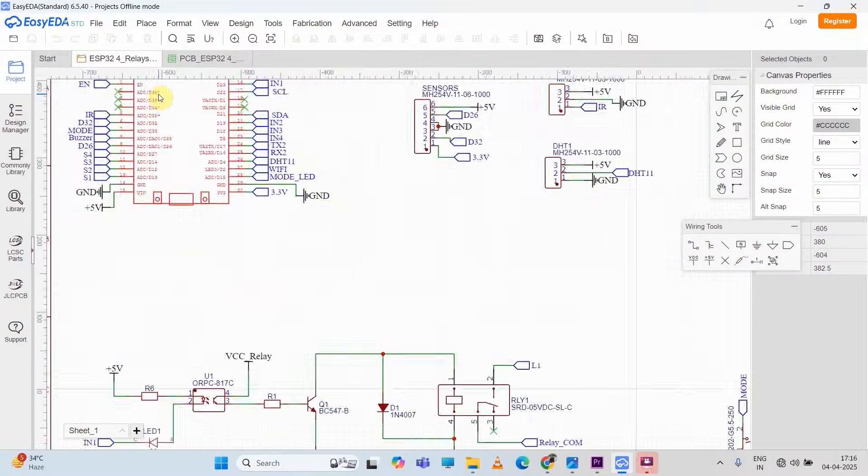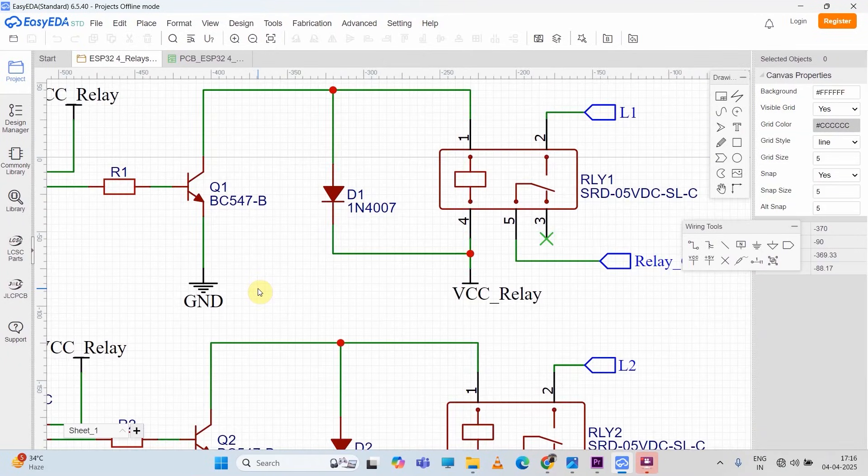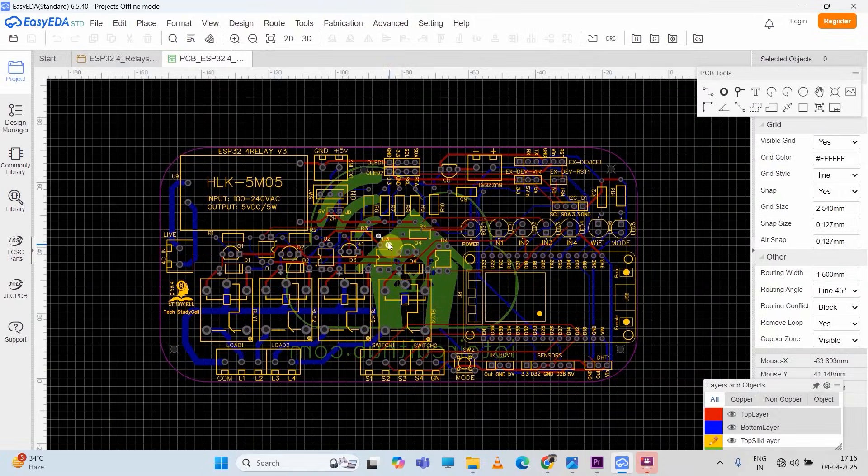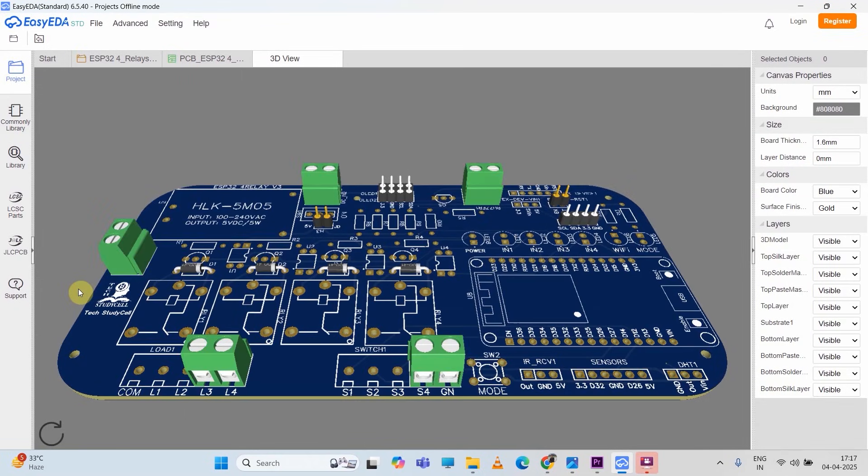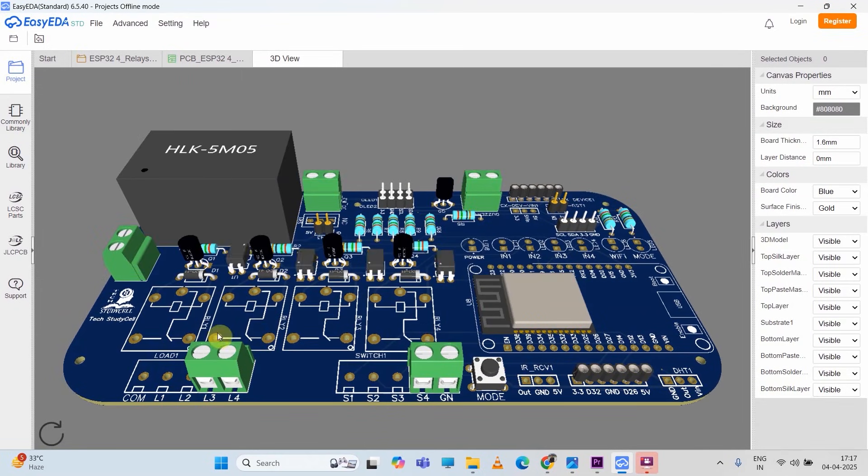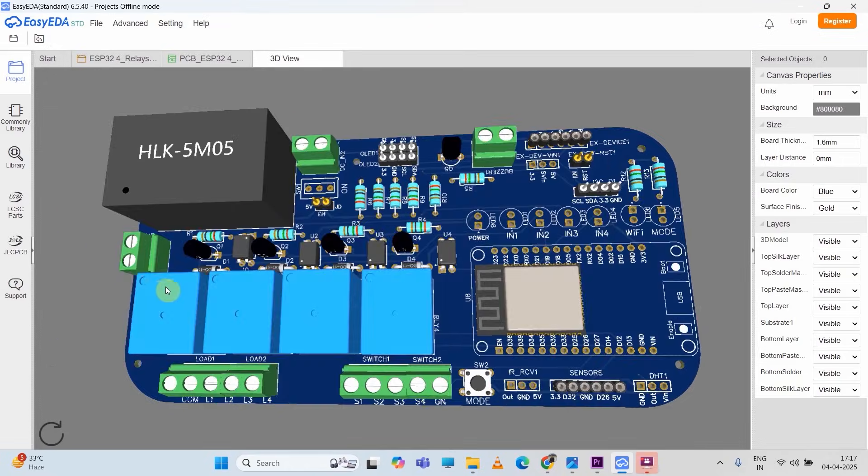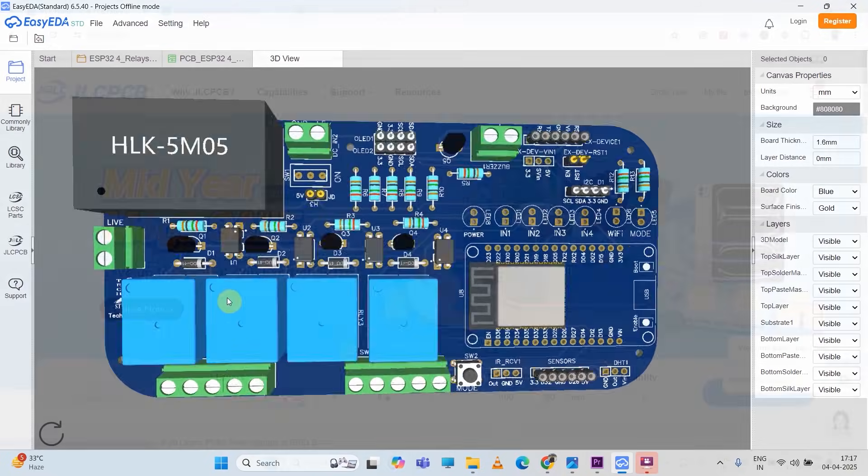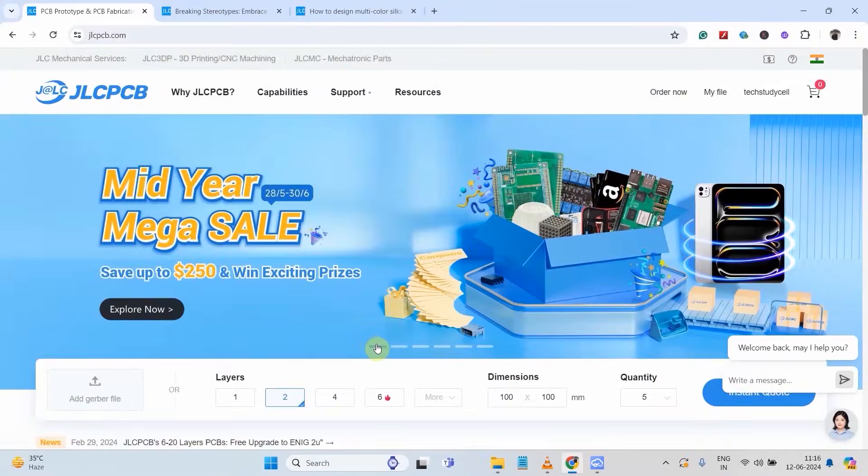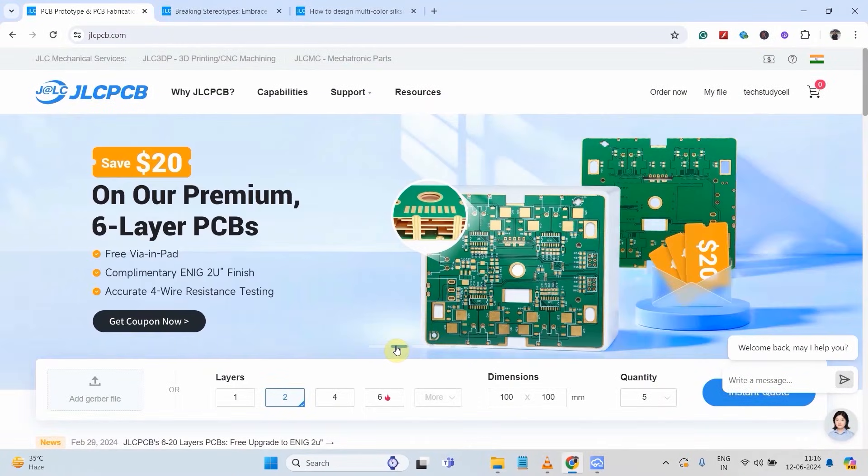But still, I will always recommend you to design PCB for any electronics project. And now you can order your custom-designed PCB from JLCPCB with these simple steps.